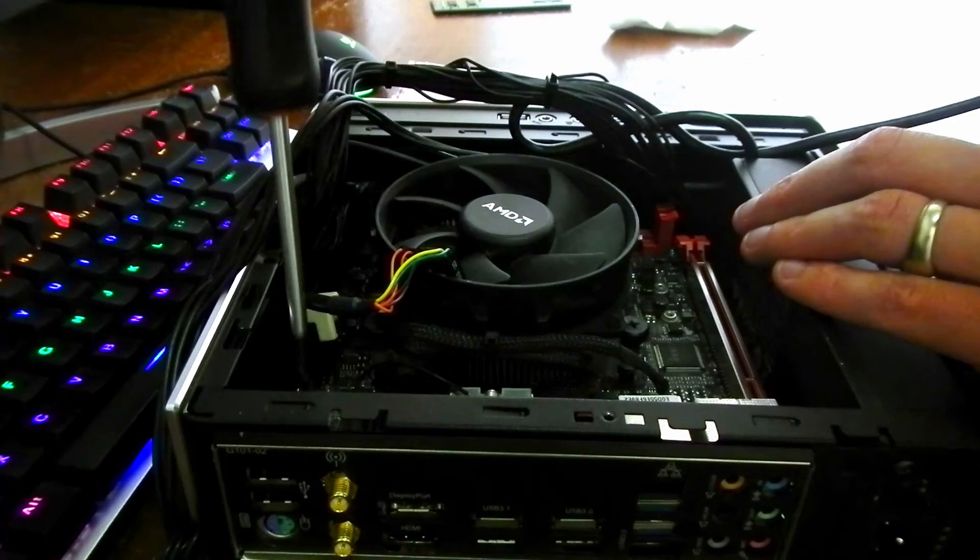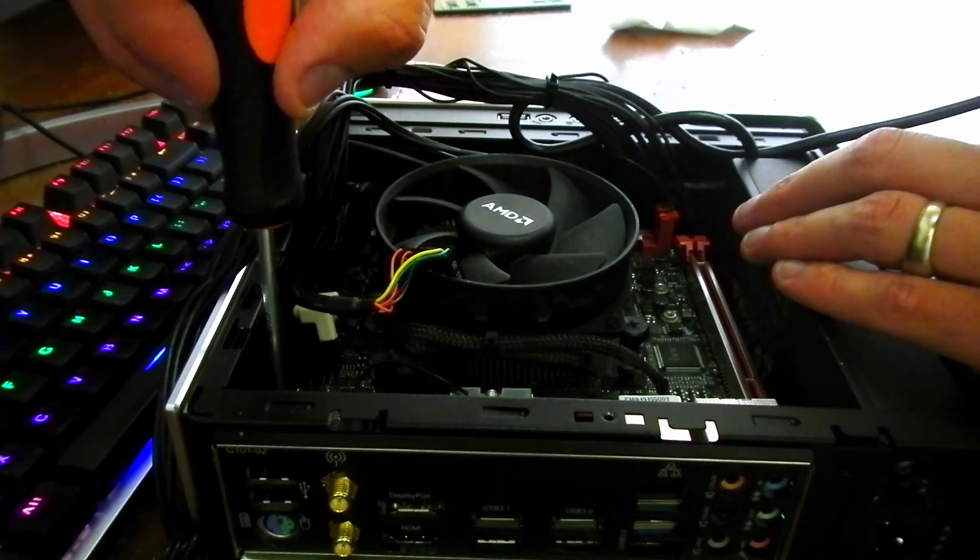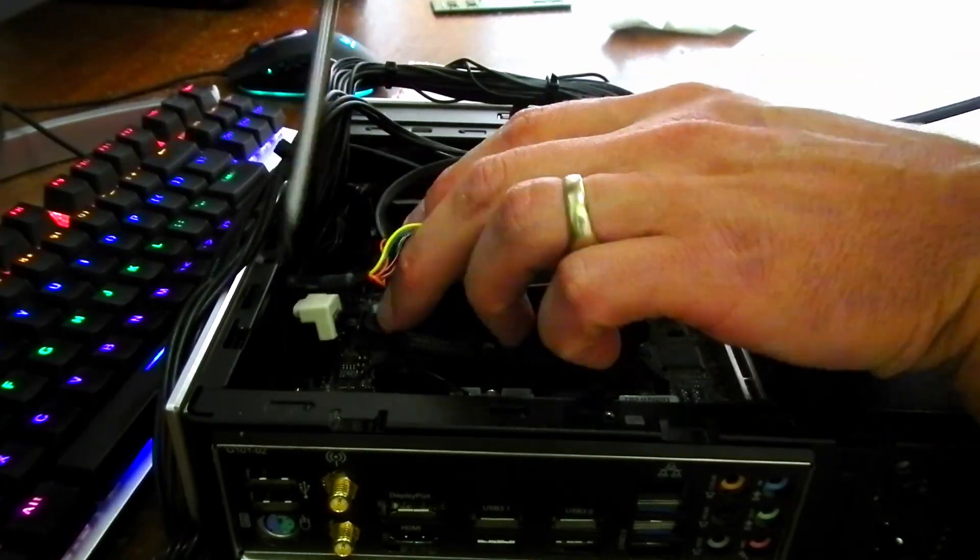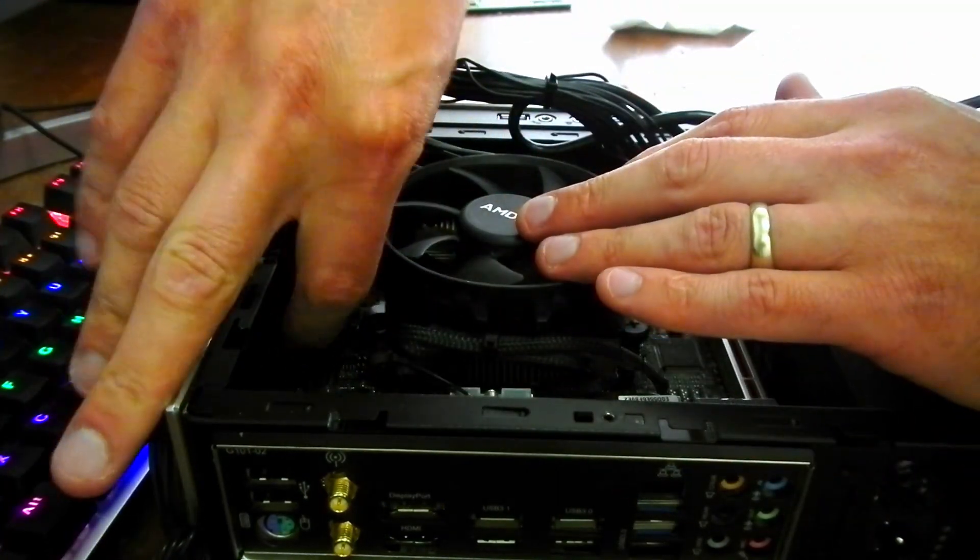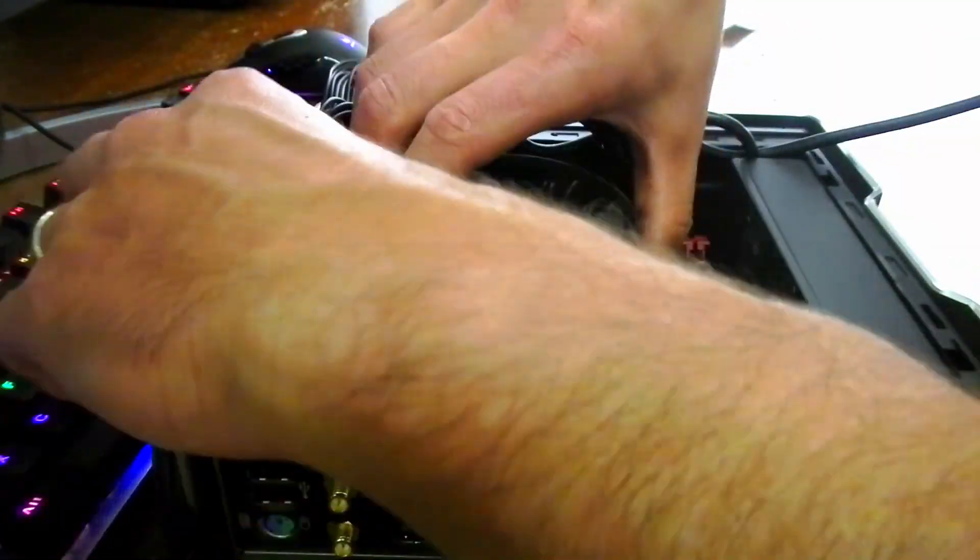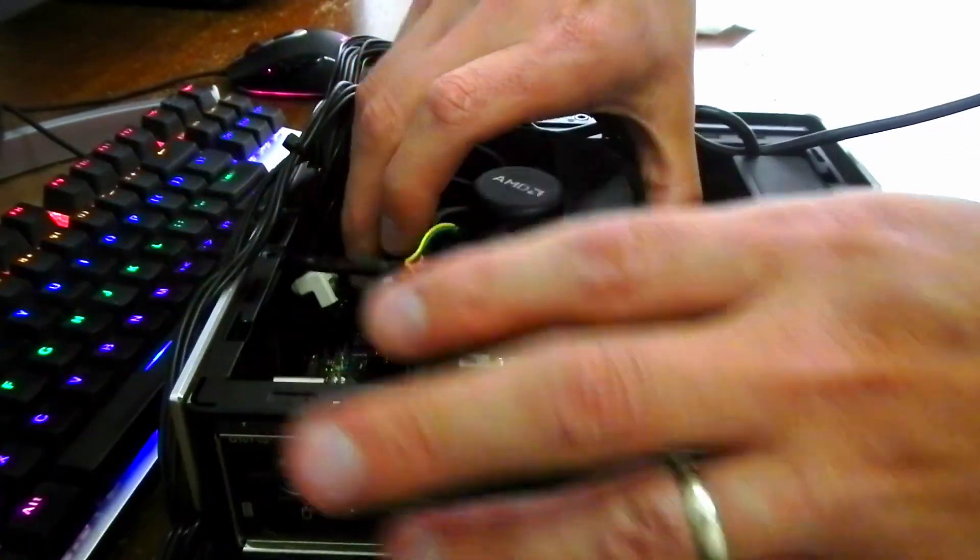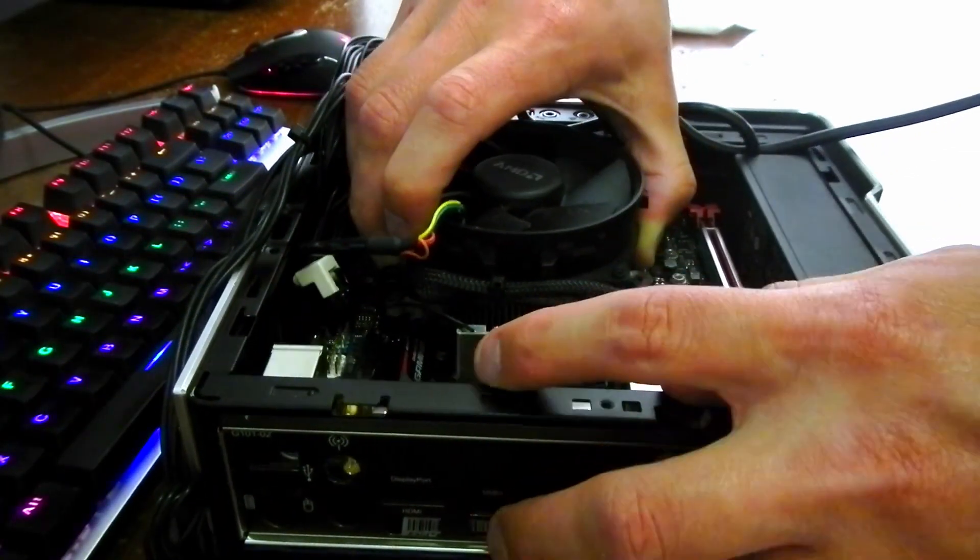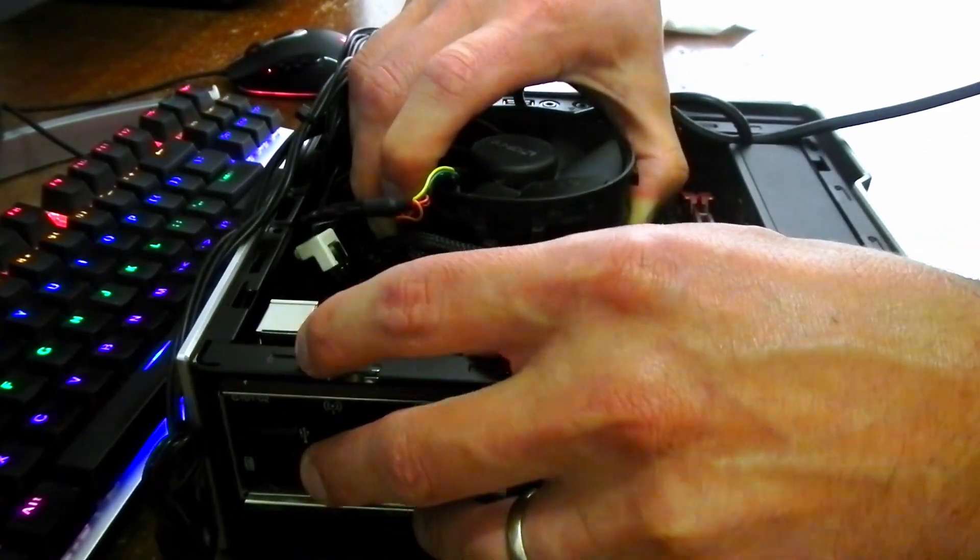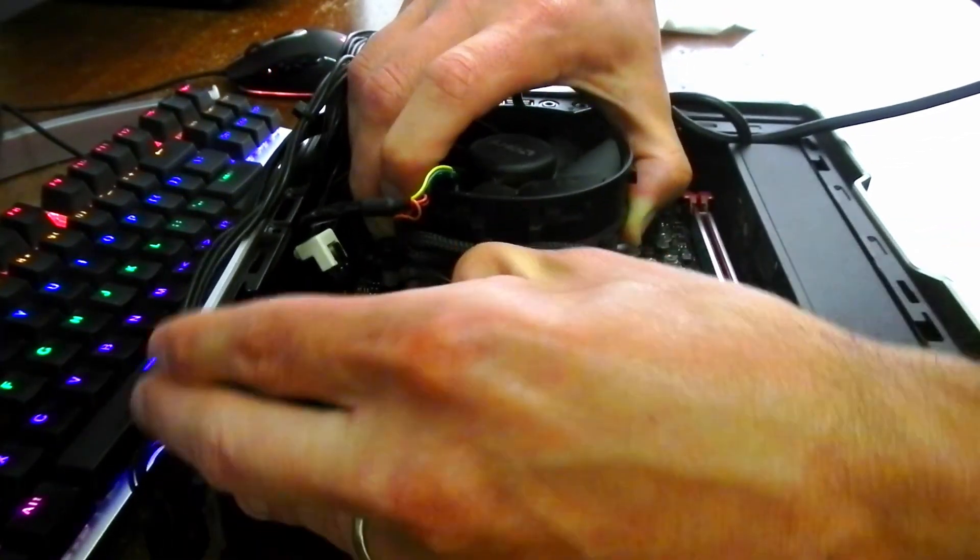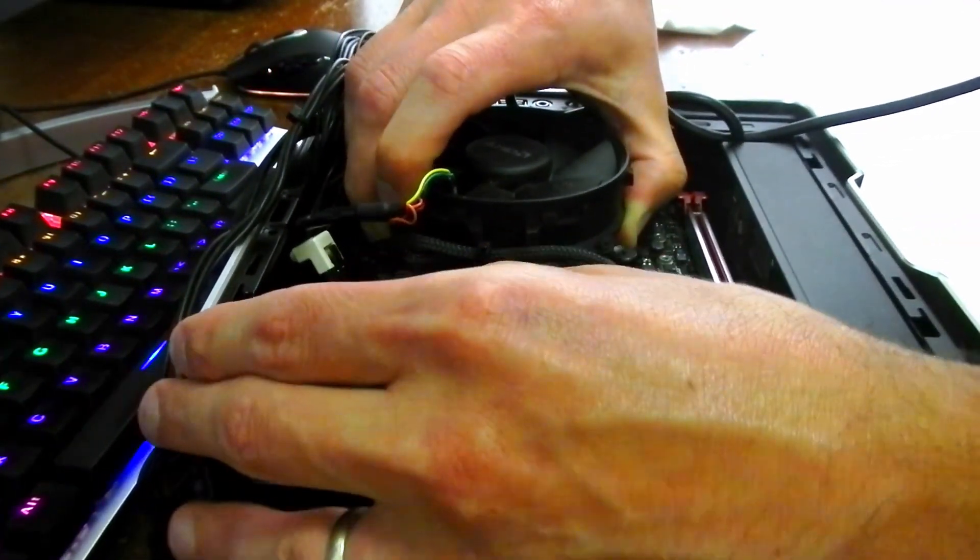If you move as much things out of the case as possible, wiring and so on, you can wiggle the board to the front. And then, if you get creative, you might just be able to slip it out.